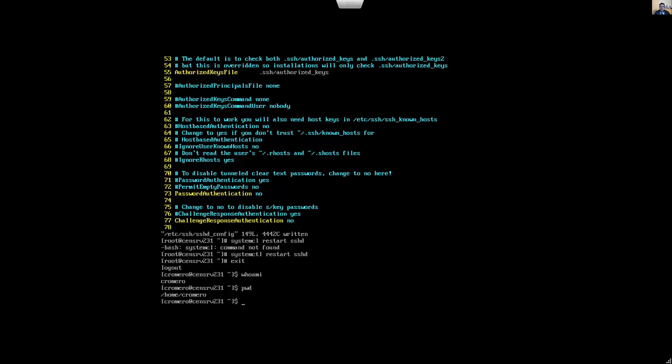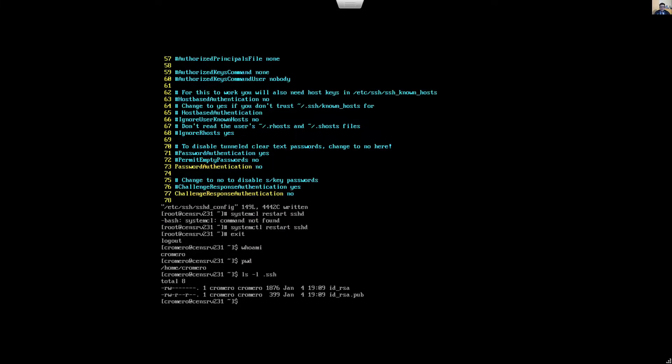And rename the following file. LS option L dot SSH. Rename the ID underscore RSA public key.